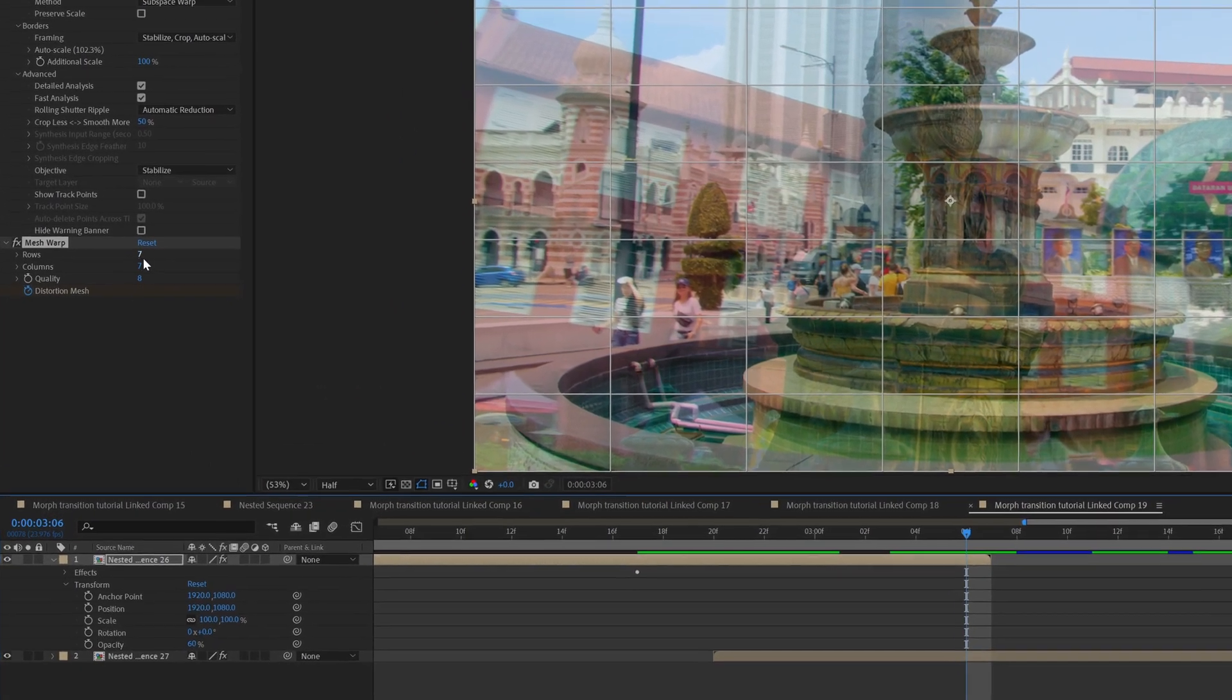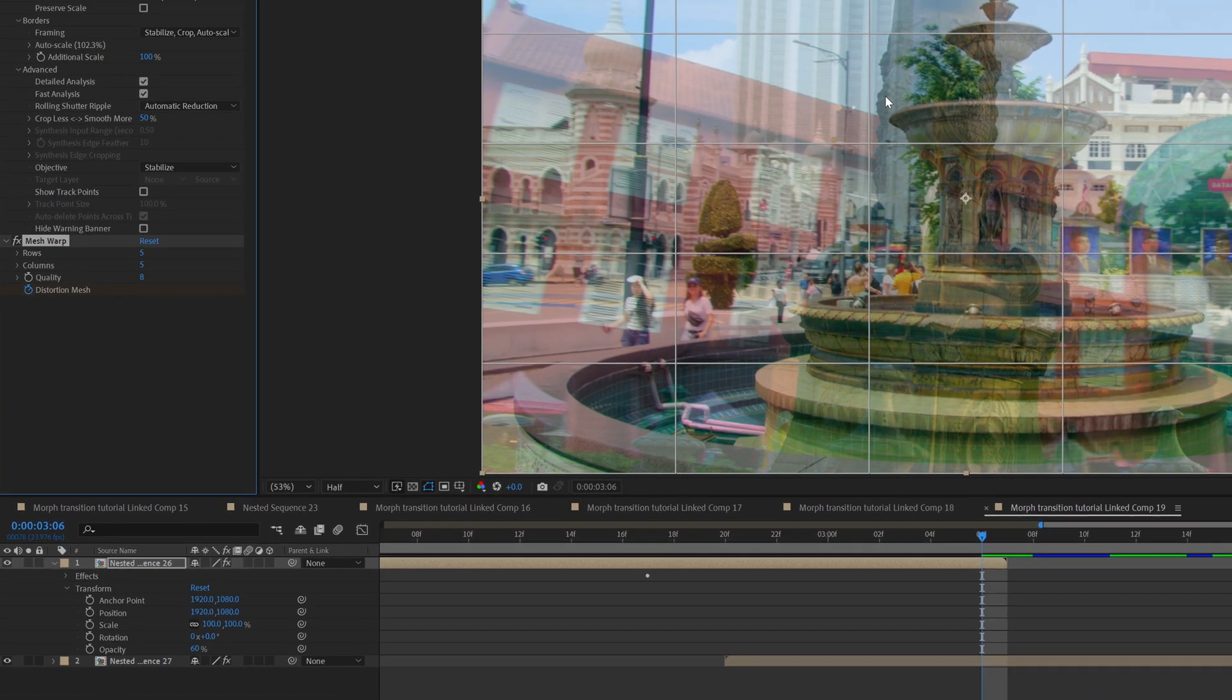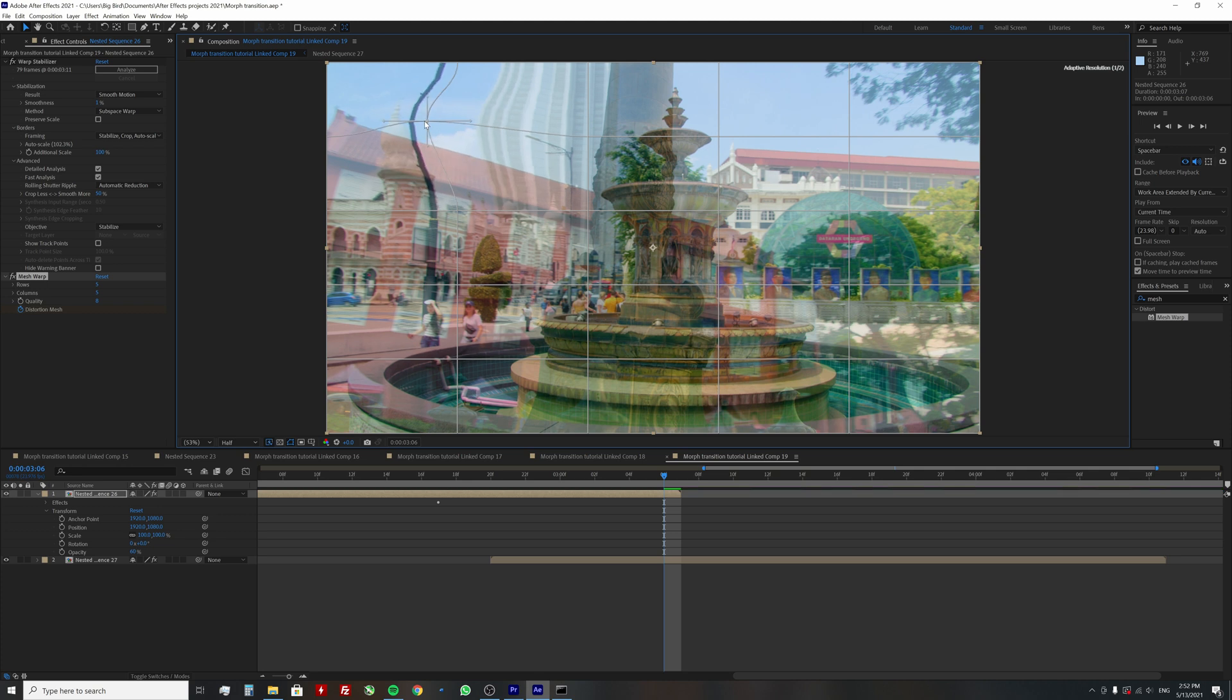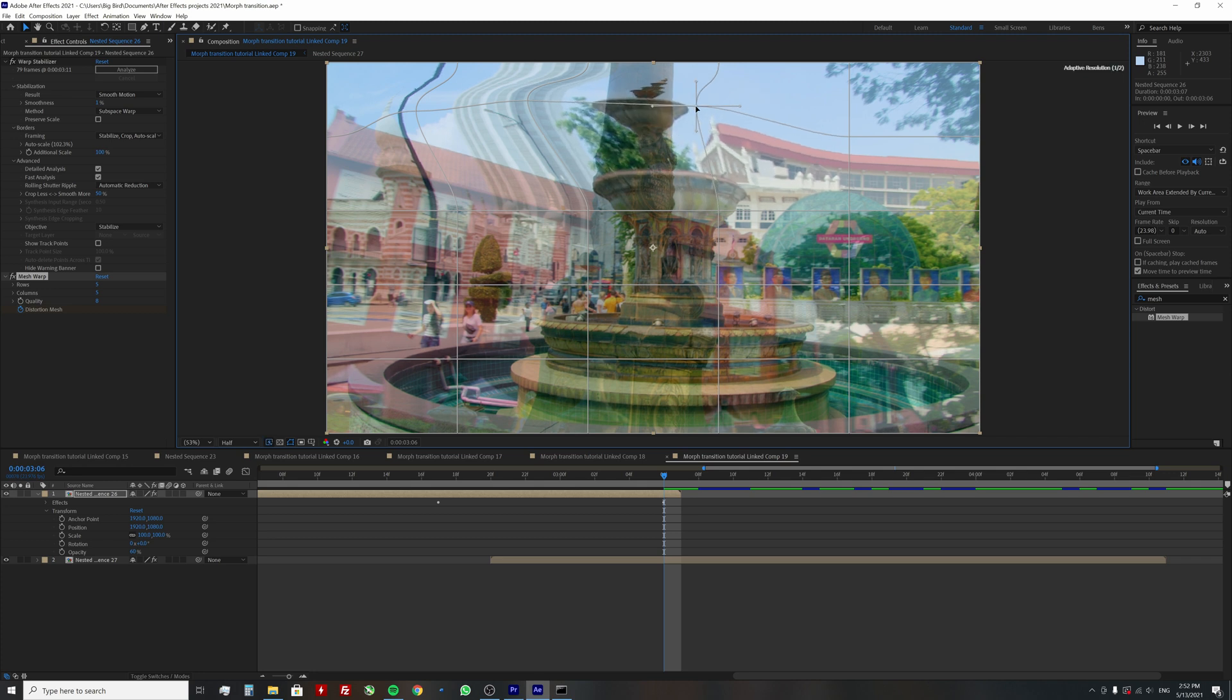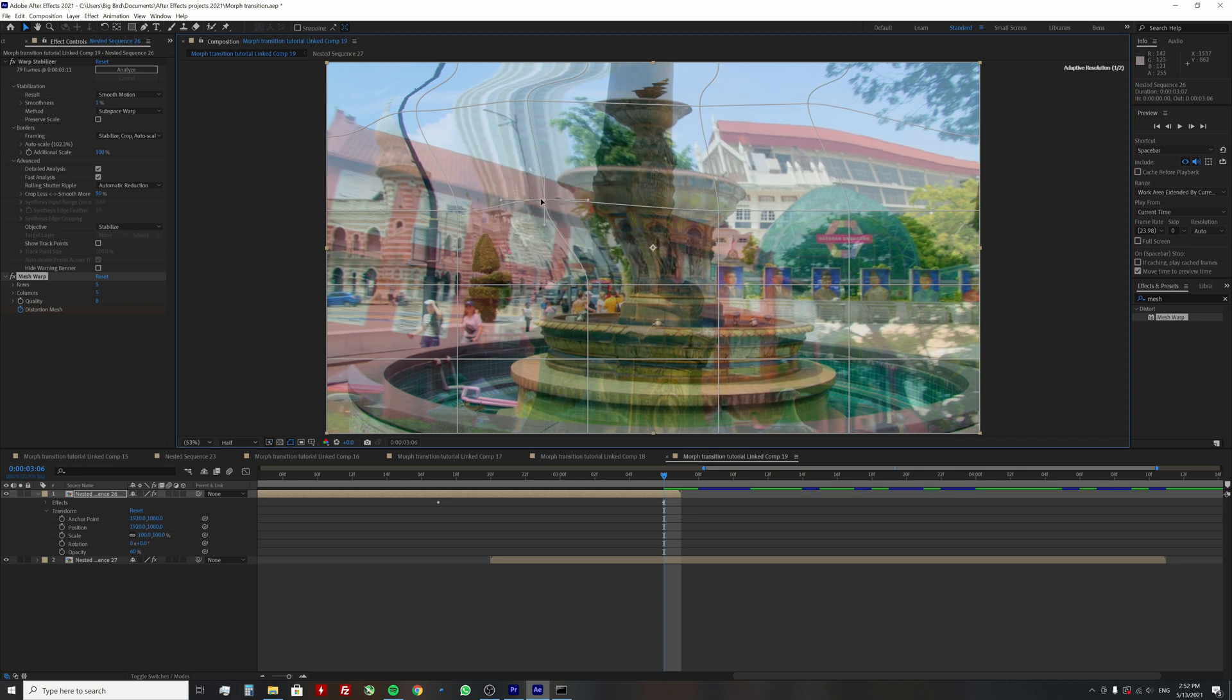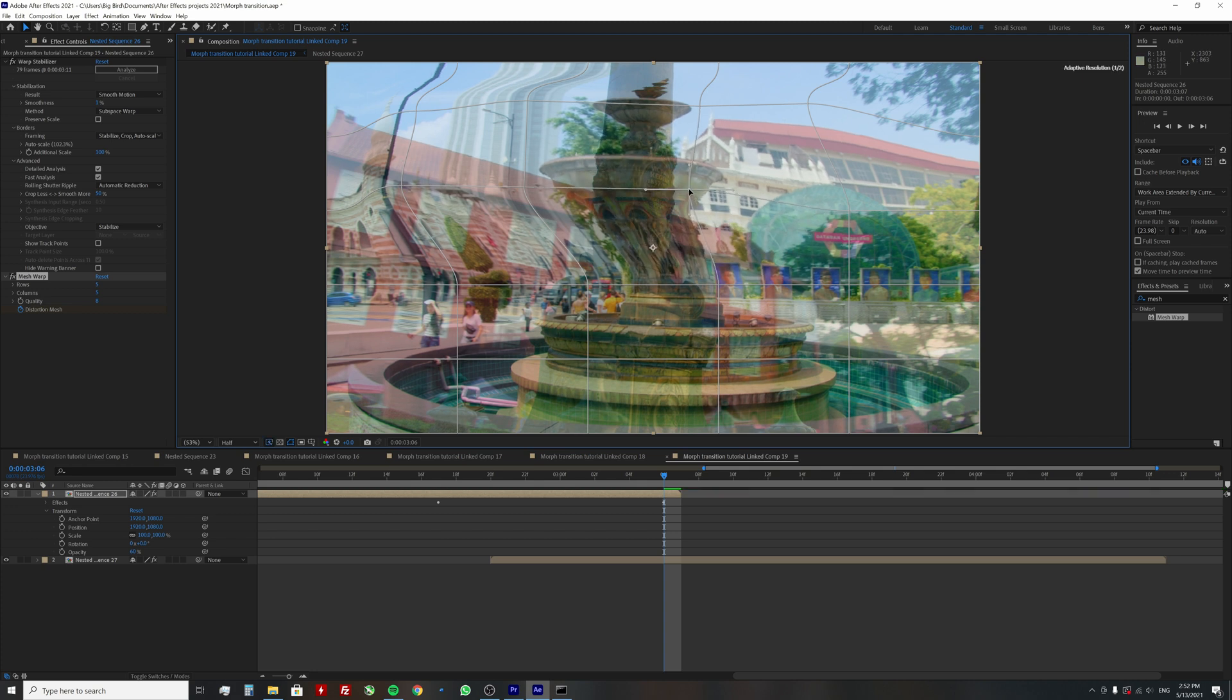I found it faster to first start with a lower number of rows and columns, make rough adjustments, then increase the number and make more fine adjustments. Start moving the mesh points so the edges of the object you are working with match the other clip's object. In my case, I'm trying to make the white fountain more narrow and kind of fit inside the narrow one. As I said, we are only doing rough adjustments at the moment.